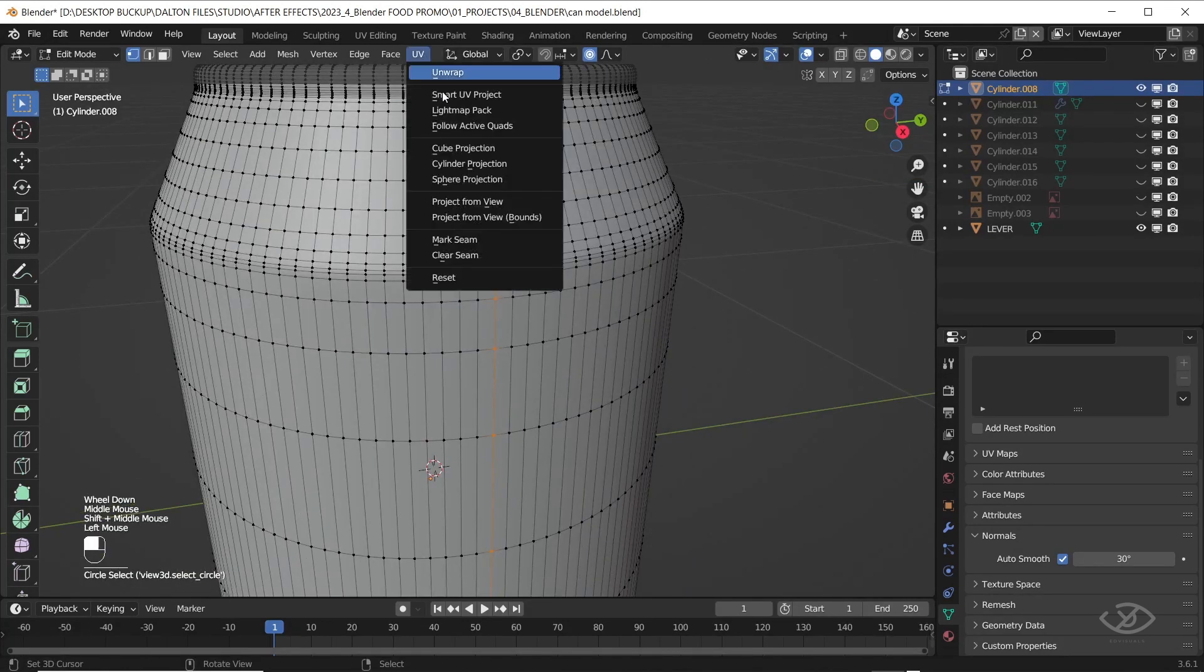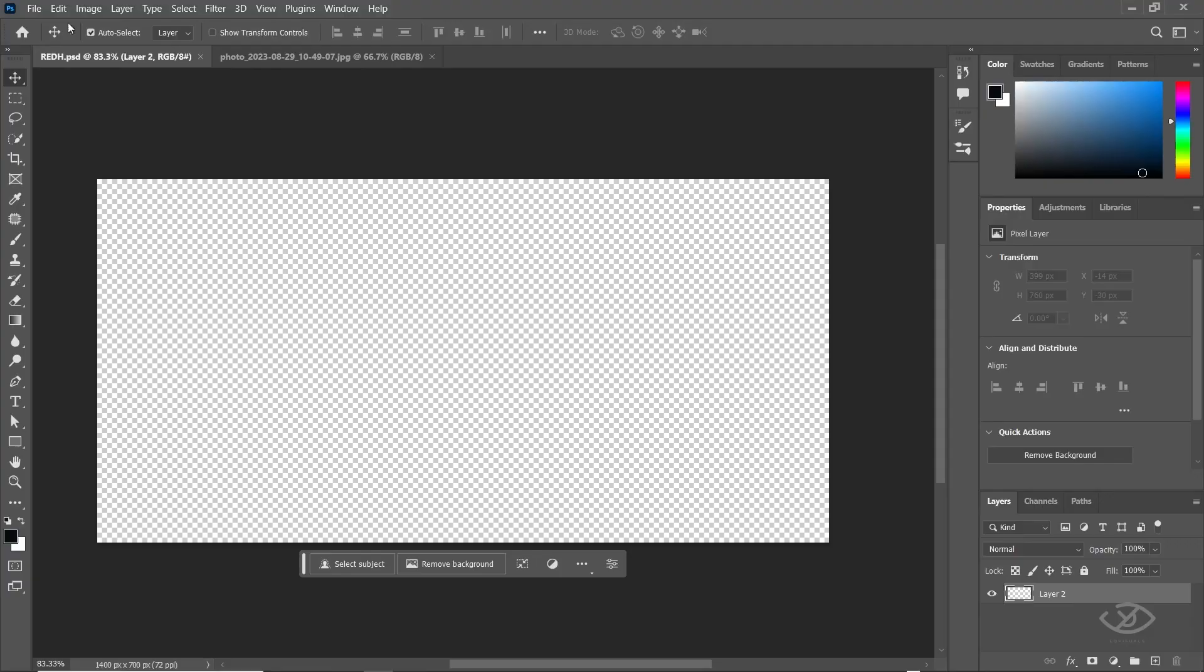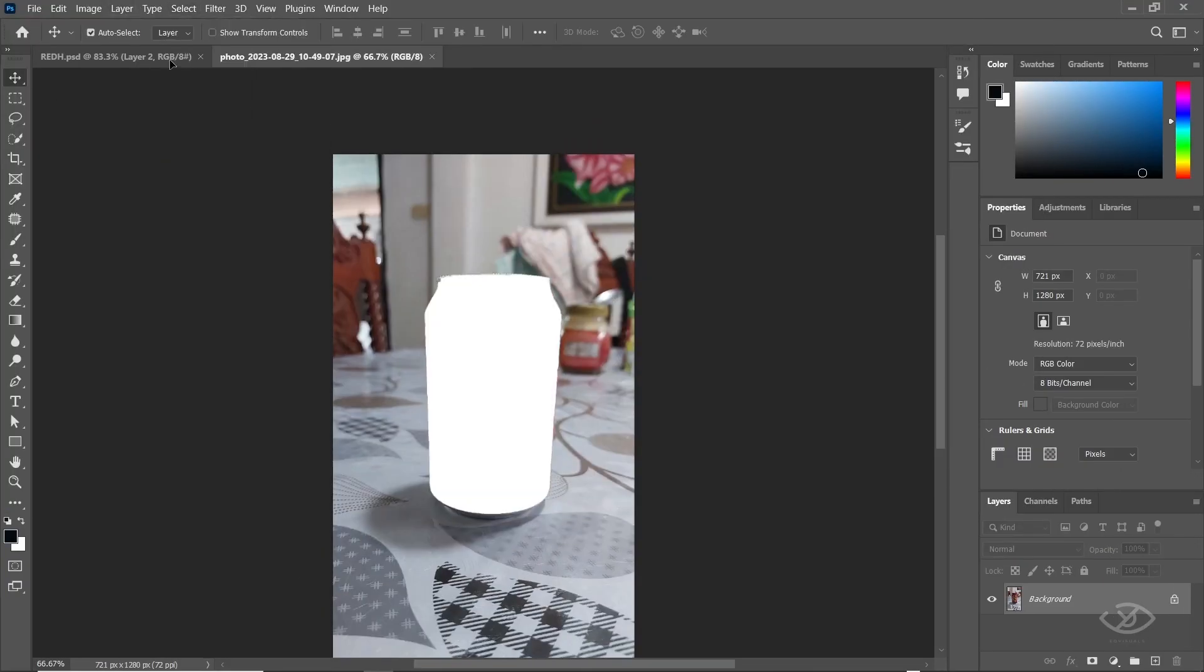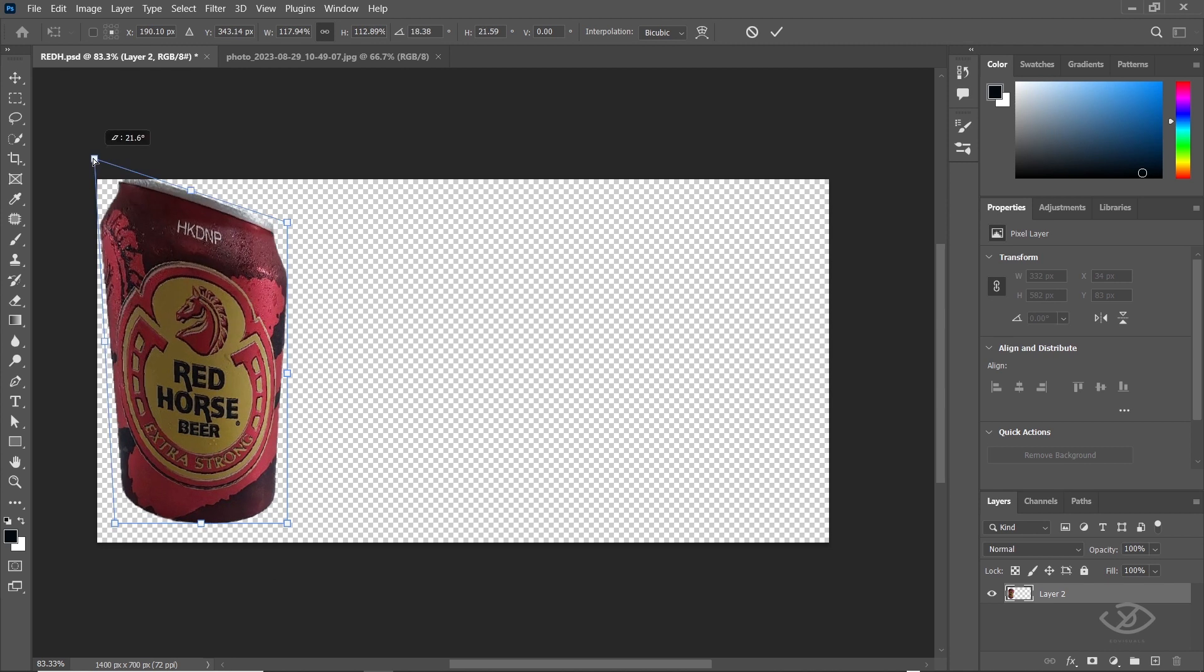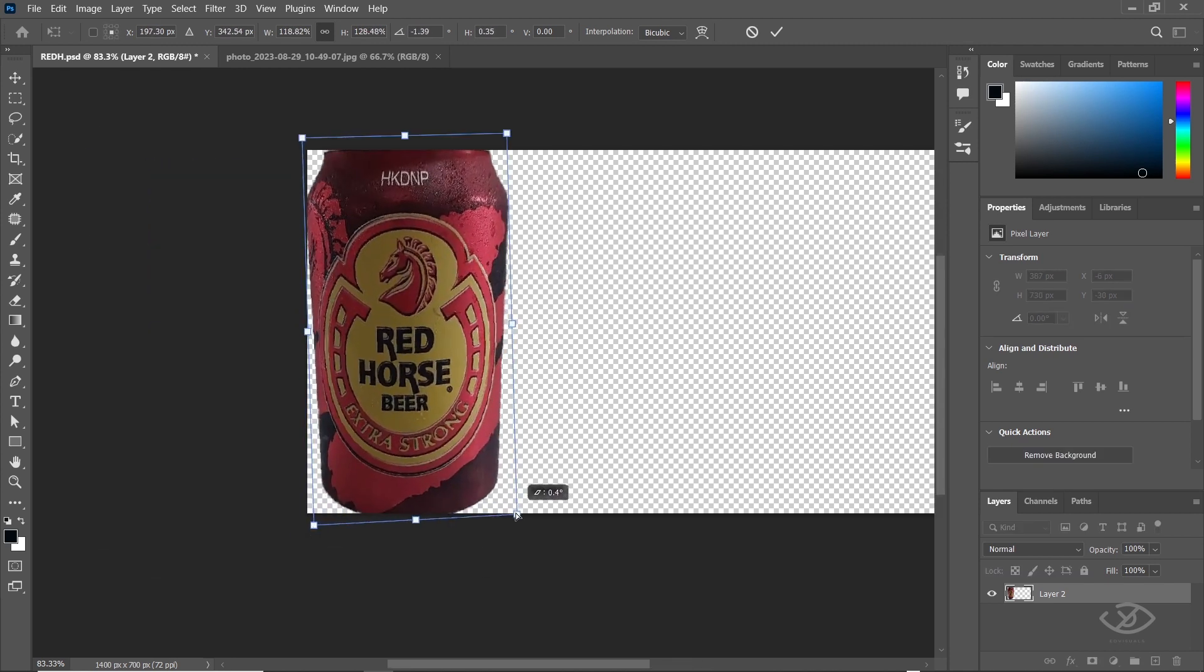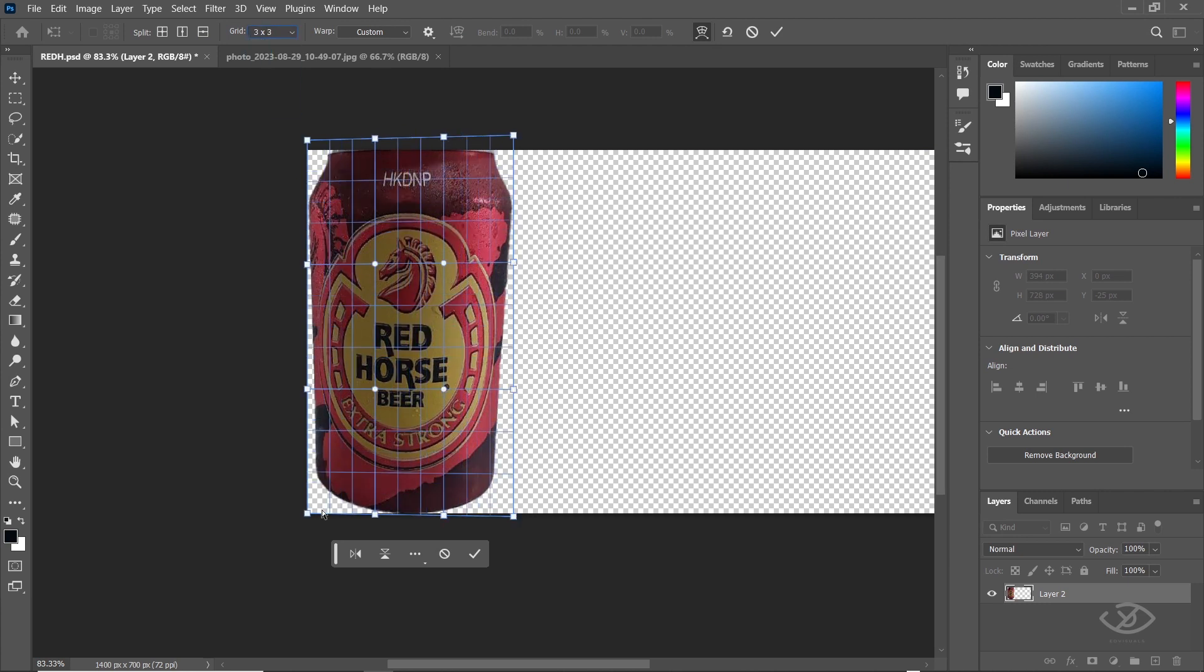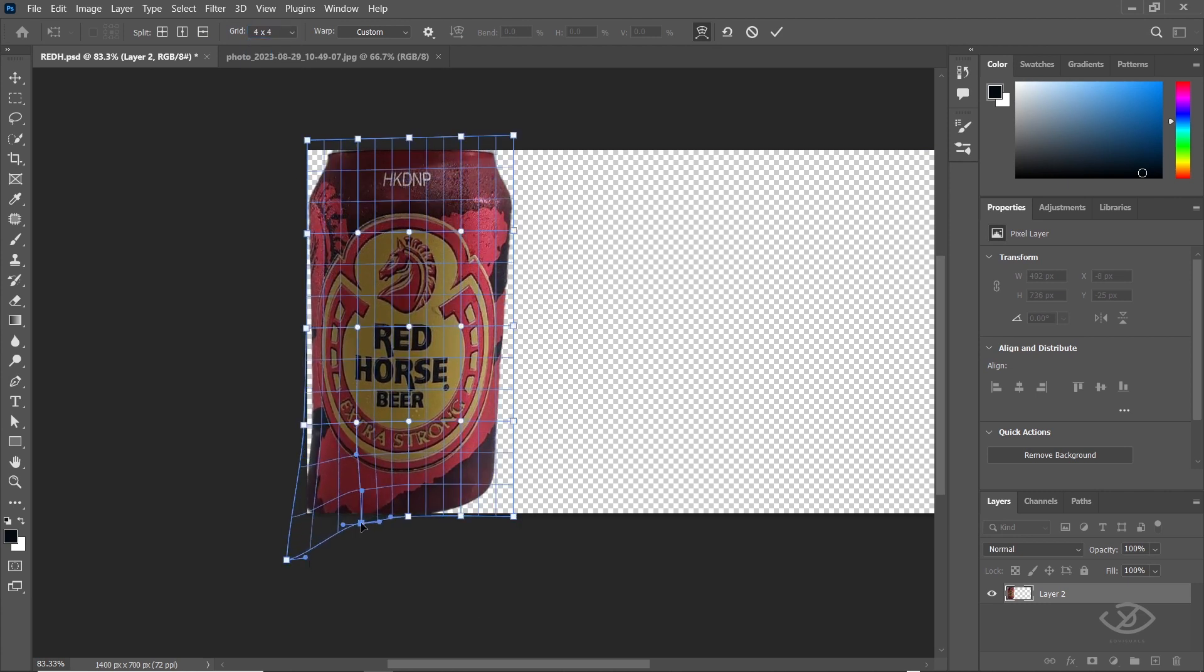Next, we're gonna create our texture. To do that, open your beer can on Photoshop. Key out the beer, then scale up the beer to fill out the frame using distort and warp. Drag the texture until it fills the frame.